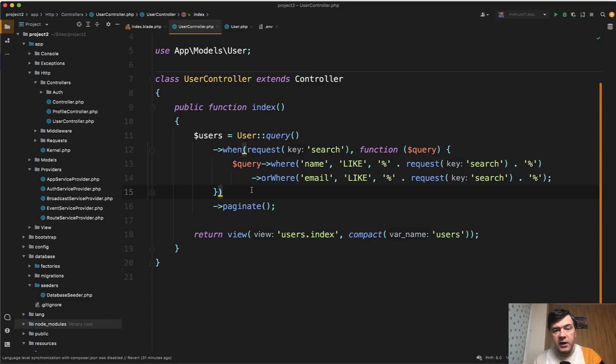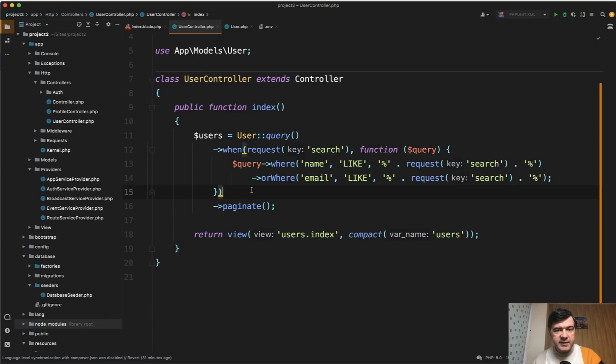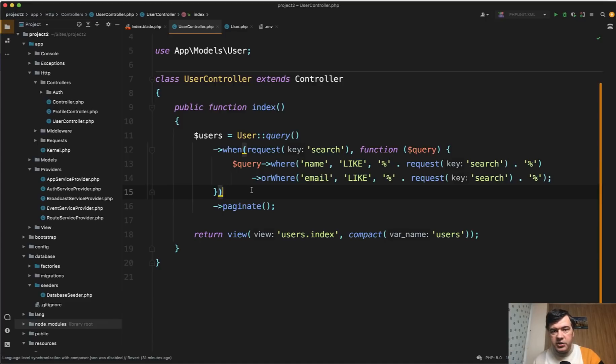With Laravel Scout you can index all your data into some external driver kind of database. More popular drivers back in the days were Elasticsearch, Algolia which is a paid tool - well it is free up to some I think hundred thousand records or something, so for small database it's free. Then there's a newcomer on the scene called Meilisearch which is free and now really advertised in Laravel community.